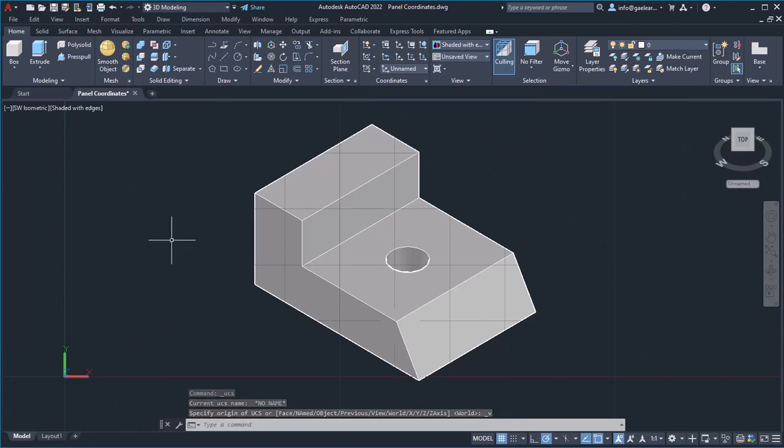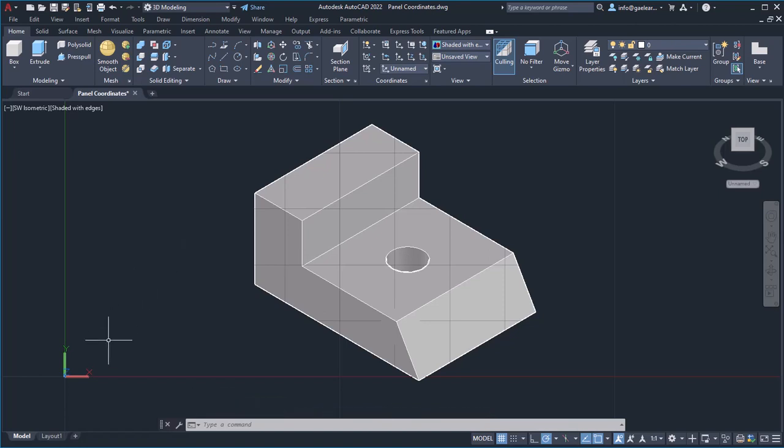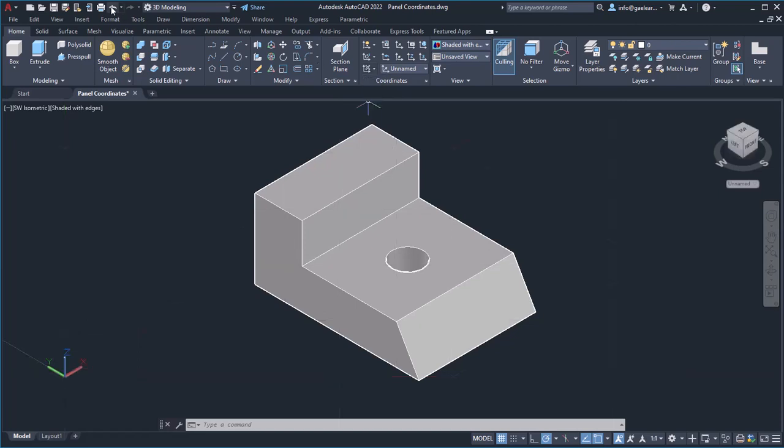The axis origin may not be affected, but the X and Y axis are placed horizontally and vertically respectively. I will click undo to restore the UCS and move on to explain the next option.